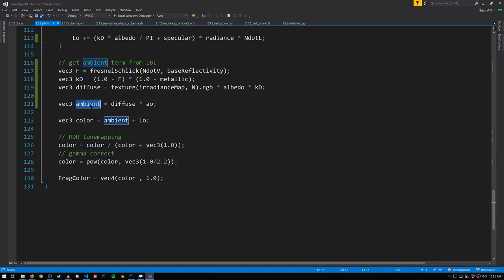To get our final ambient value, we factor in any ambient occlusion from our AO texture, and then our final color is the ambient plus LO, which is the luminance of the direct lighting. So using the irradiance map in this example is fairly simple.